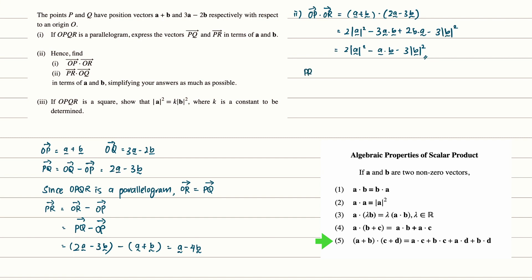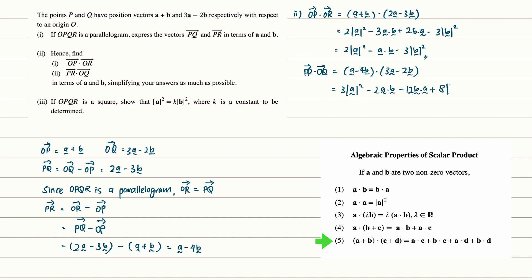For vector PR dot vector OQ, we take A minus 4B dot 3A minus 2B. Expanding the expression, we get 3|A|² minus 2A·B minus 12B·A plus 8|B|². Simplifying, this gives 3|A|² minus 14A·B plus 8|B|².